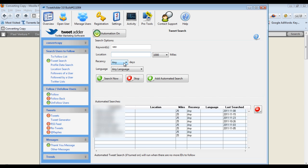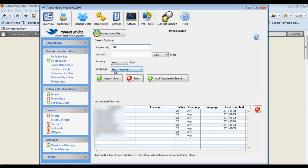And then you can do recency, you can do languages. And then you can add as many automated searches as you want down here at the bottom. It's very easy to do. And then you can even search right now to collect Twitter user names of people who have used your search phrase in whatever settings that you've turned on. So very easy to use and this will just keep building a massive database of Twitter users who are talking about things which are relevant to whatever it is that you're promoting.